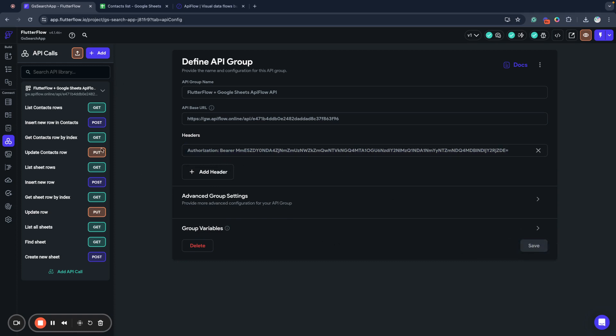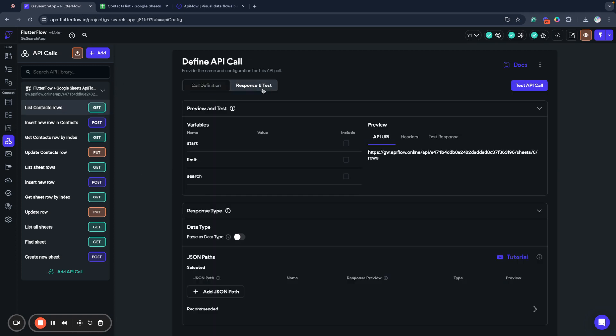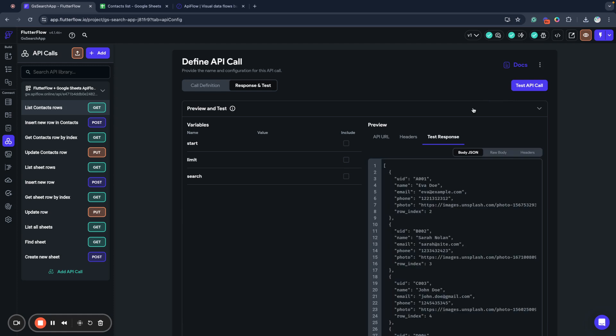Save it and let's check how our list contacts rows work. So we request rows data and we received result. But we want to learn how to do search, so I will explain to you how you build search expressions.